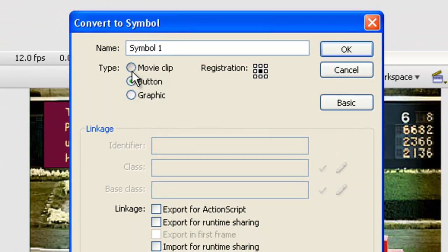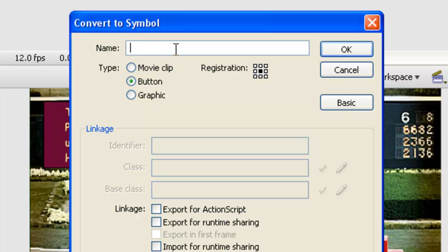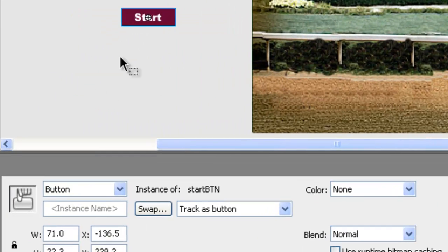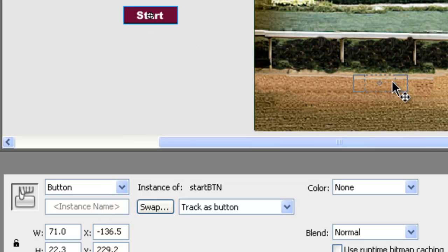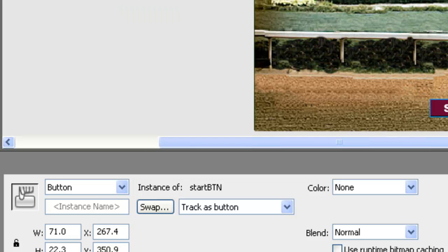Now this one needs to be button. So no, it's not movie clip, but button. We've got button clicked. And we need to call this start, S-T-A-R-T. And then the Flash kind of standard is to do BTN in capital letters. And we say okay. Down in the properties, we'll now get that and move it into position there on our game.